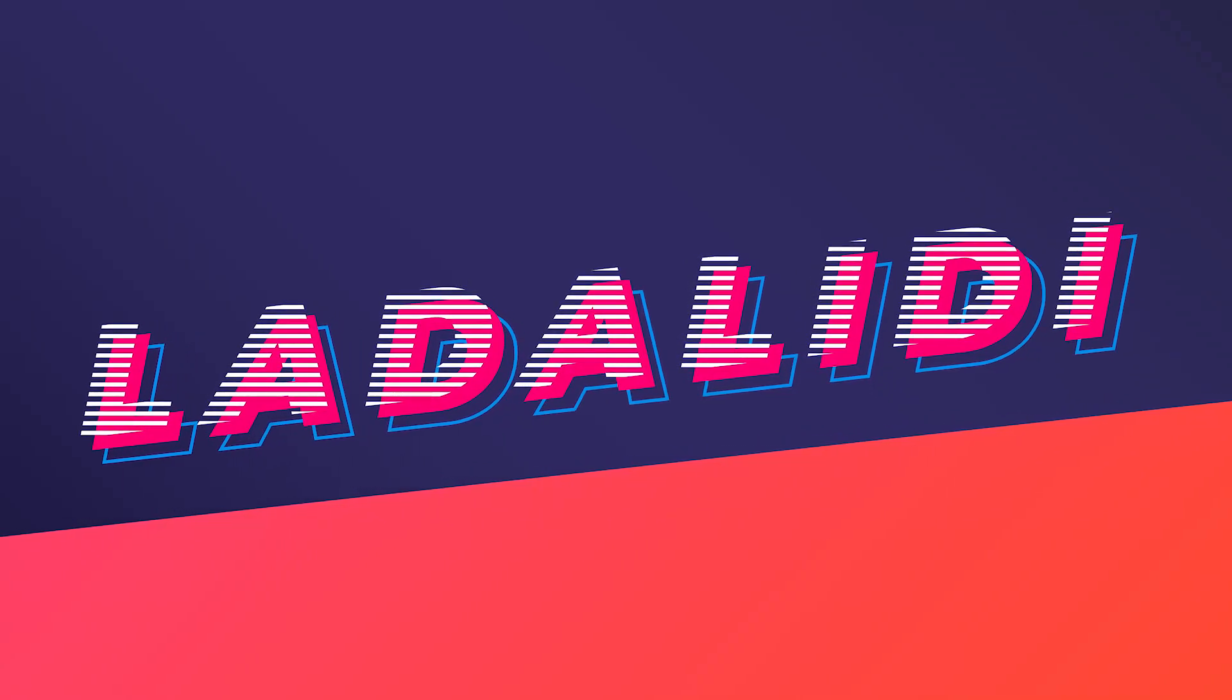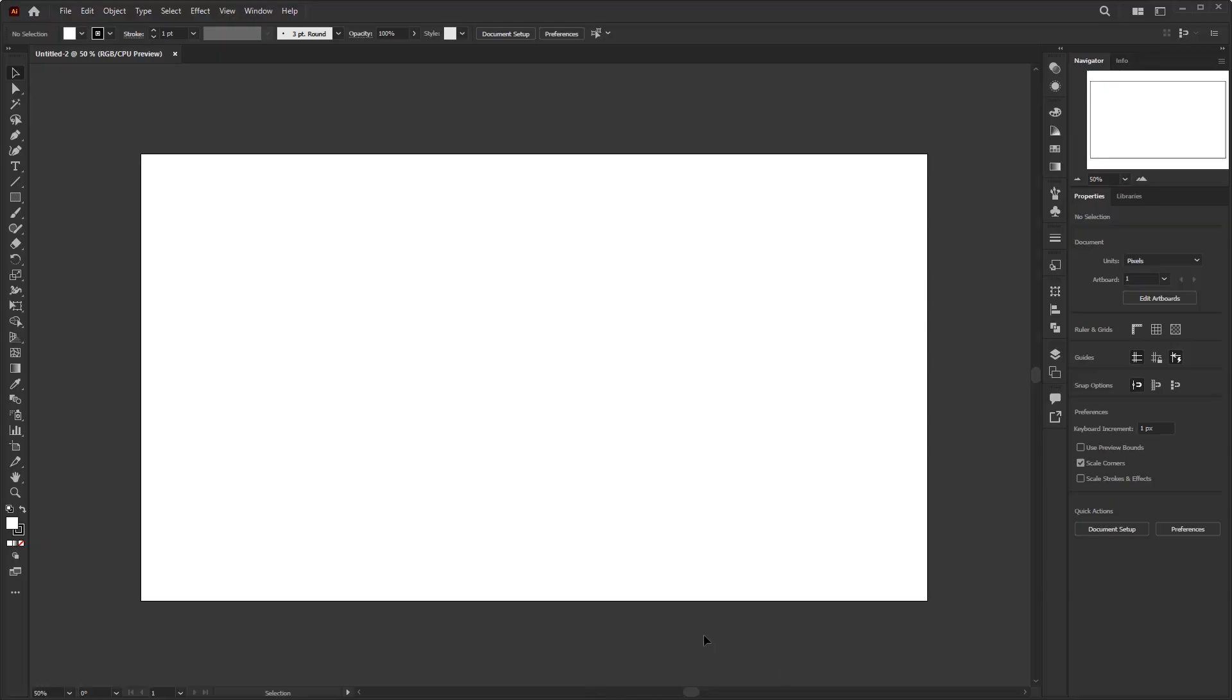Okay, let's get started. First create a new document with a size of 1920 by 1080 pixels, with RGB color mode.